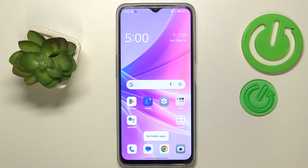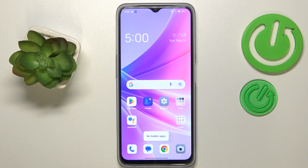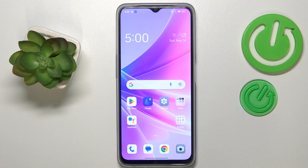Welcome to the Hard Reset Info YouTube channel. In this video, I would like to show how you can see private photos in OPPO.